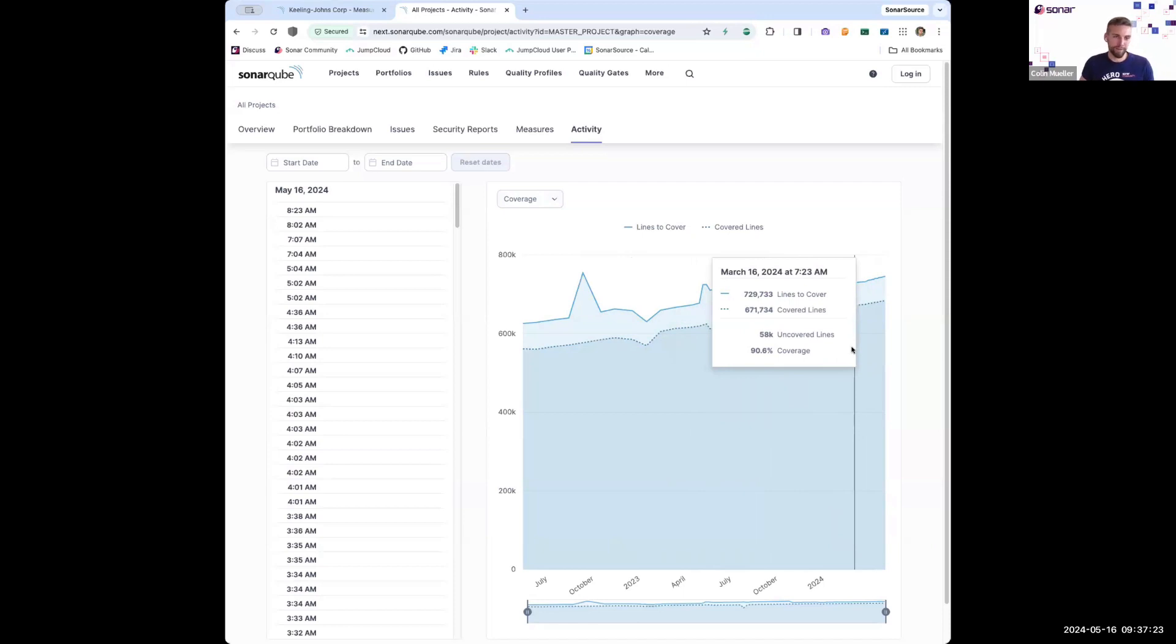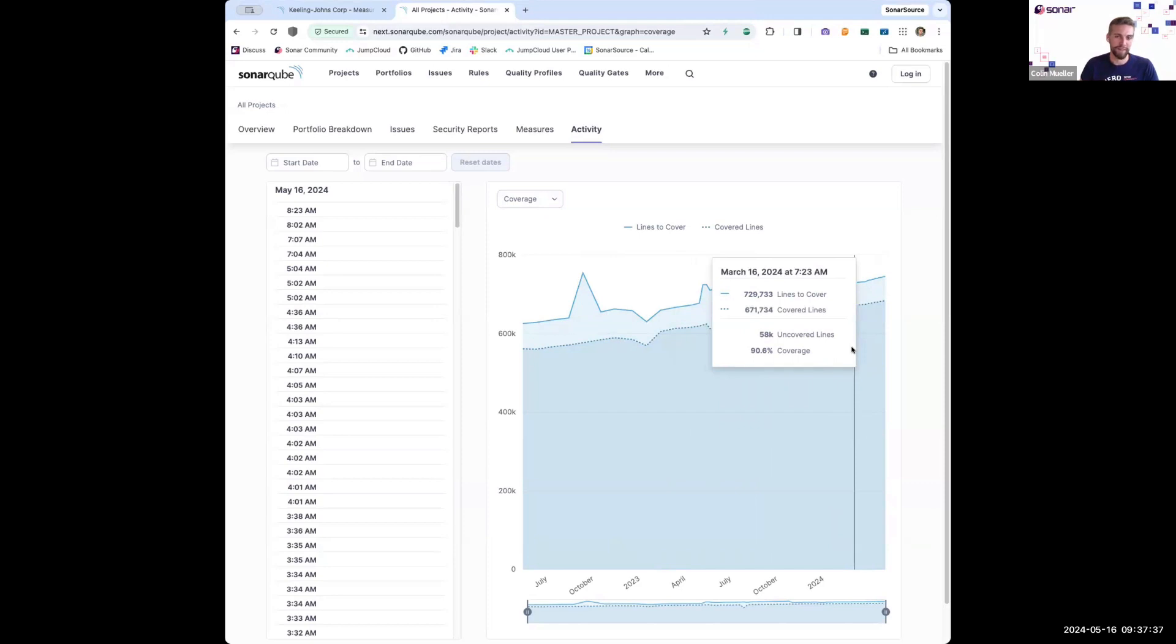Really, portfolios give you a lot of insights at a high level of what's going on in your organization, while still letting you drill down to the right granularity, whether that's a business unit or division, department, or an individual project, and figure out what's going on in my organization.